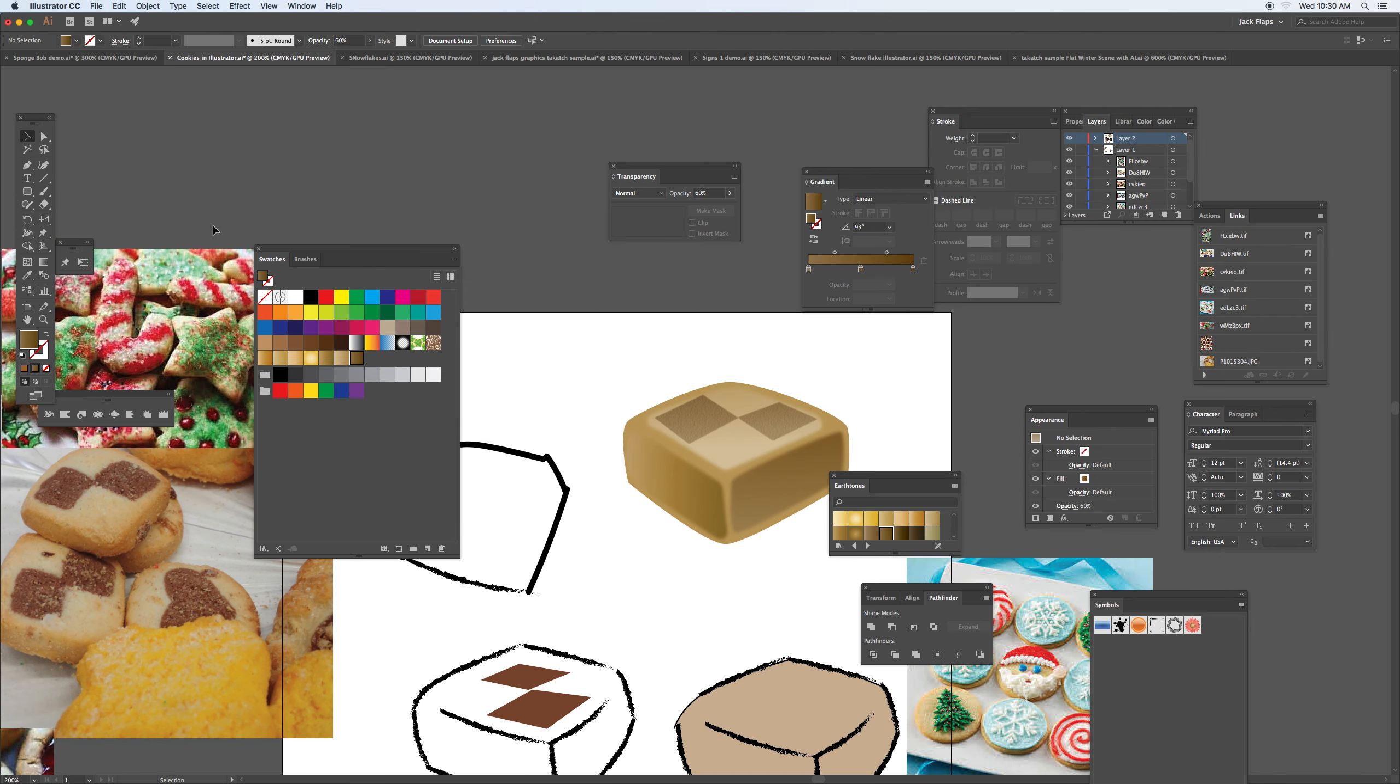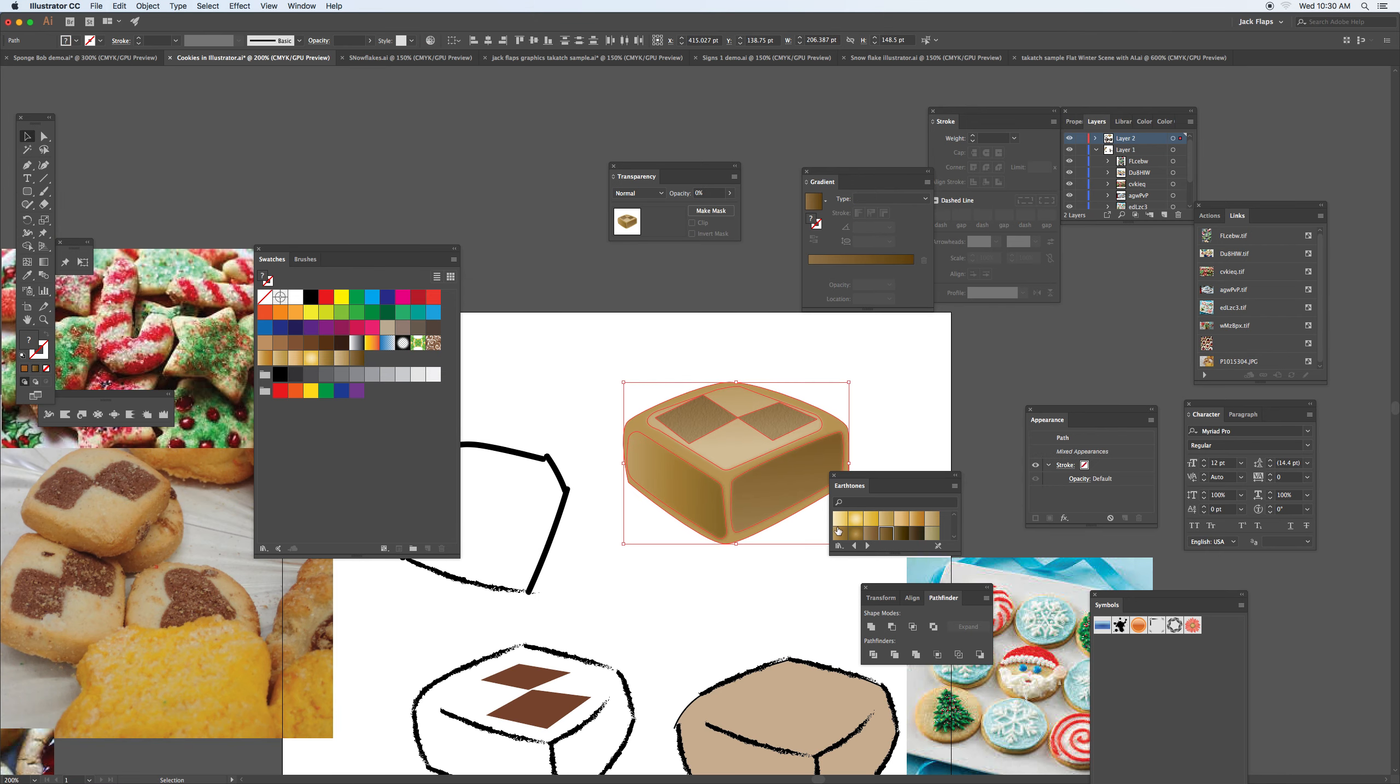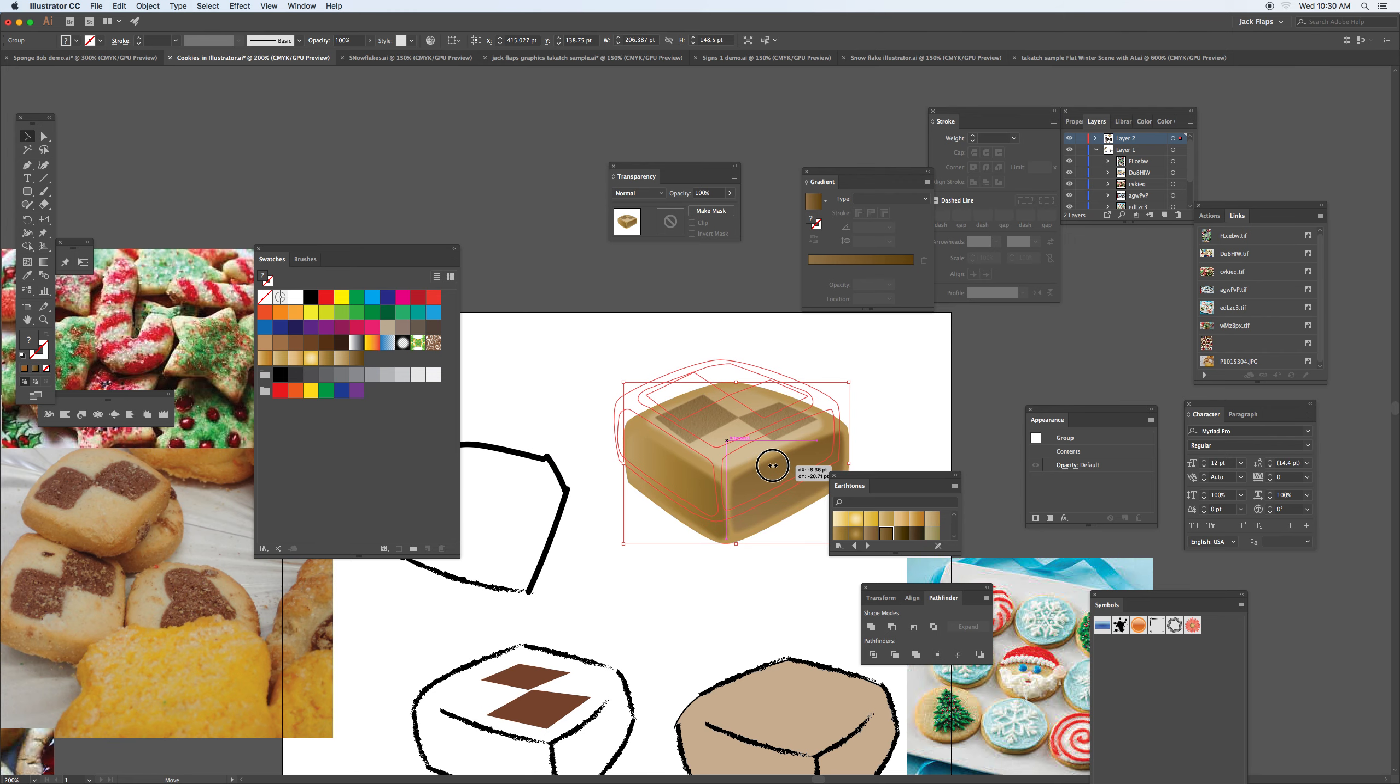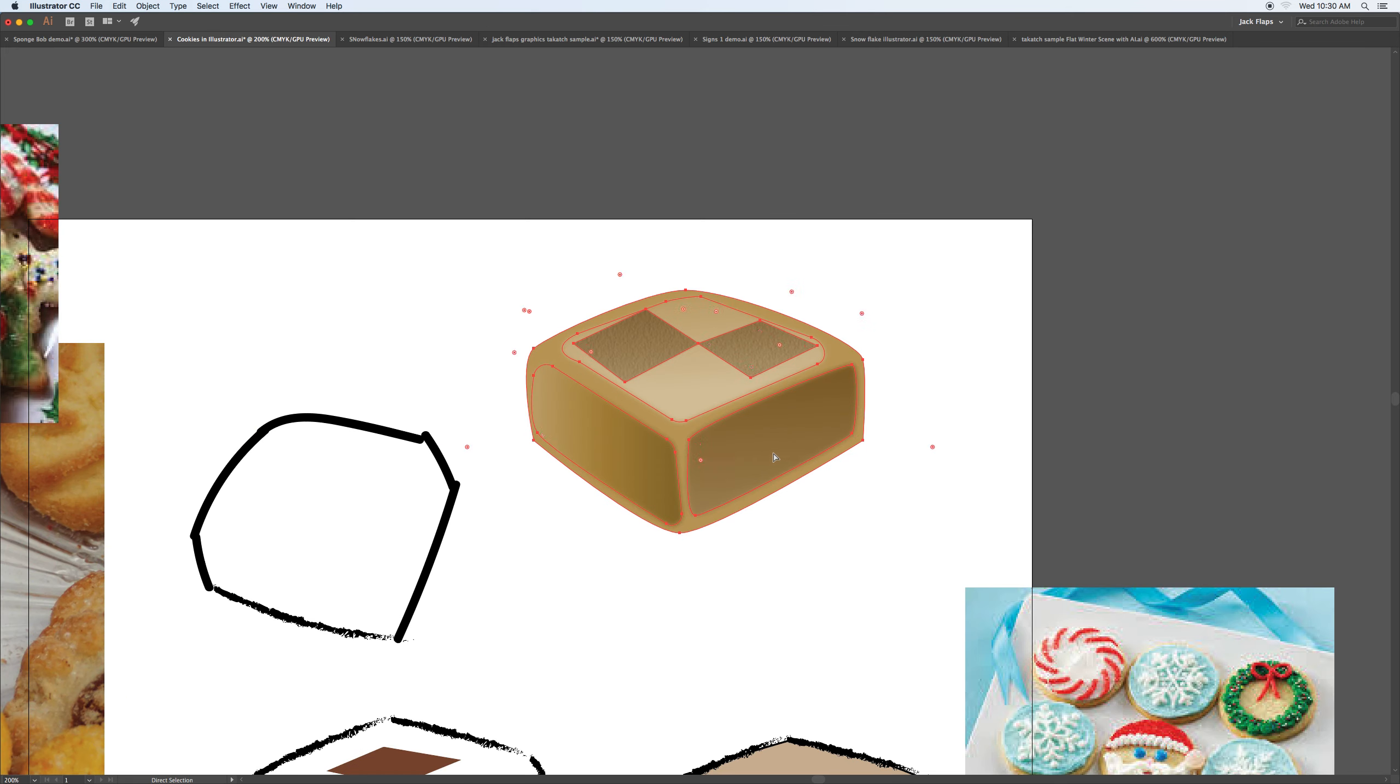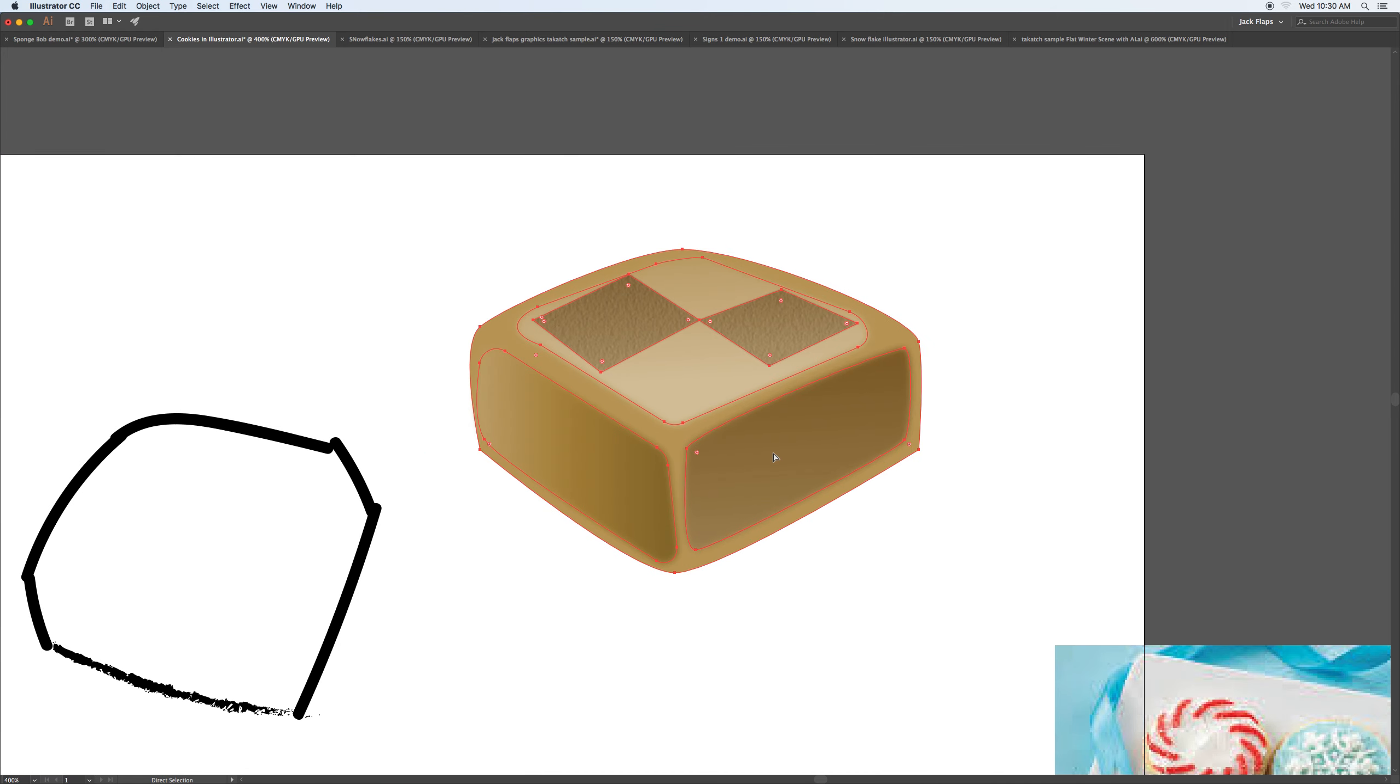And again with the transparency, you can lighten it up a little bit. Okay, so that's one way to create this shape for the cookie there, and I'll give you a little bit of the contrast you can add here and there.